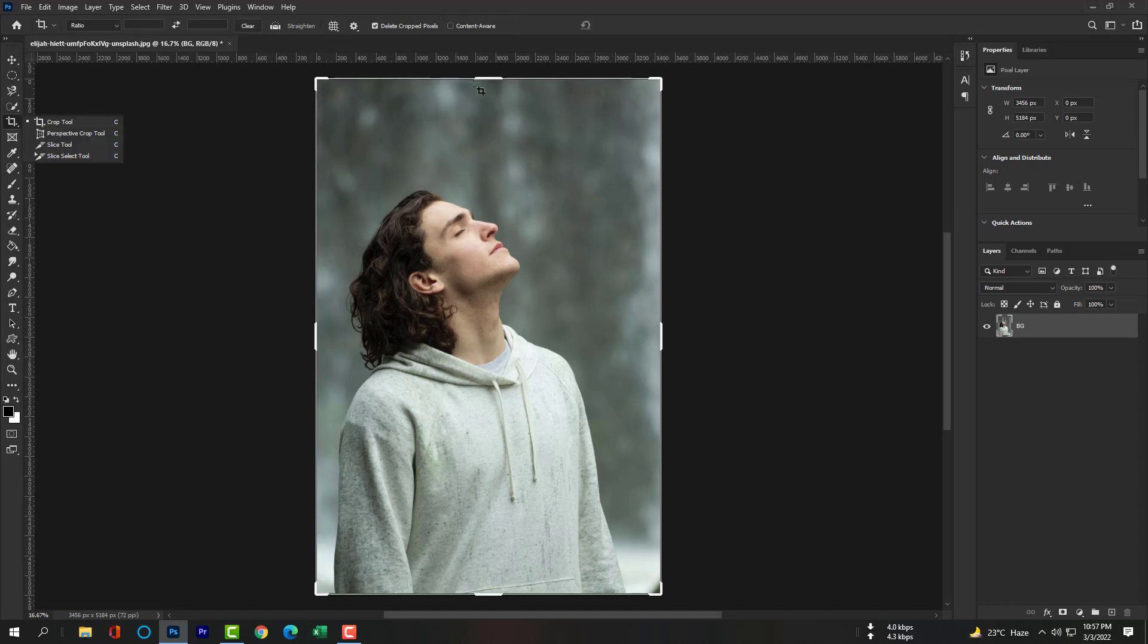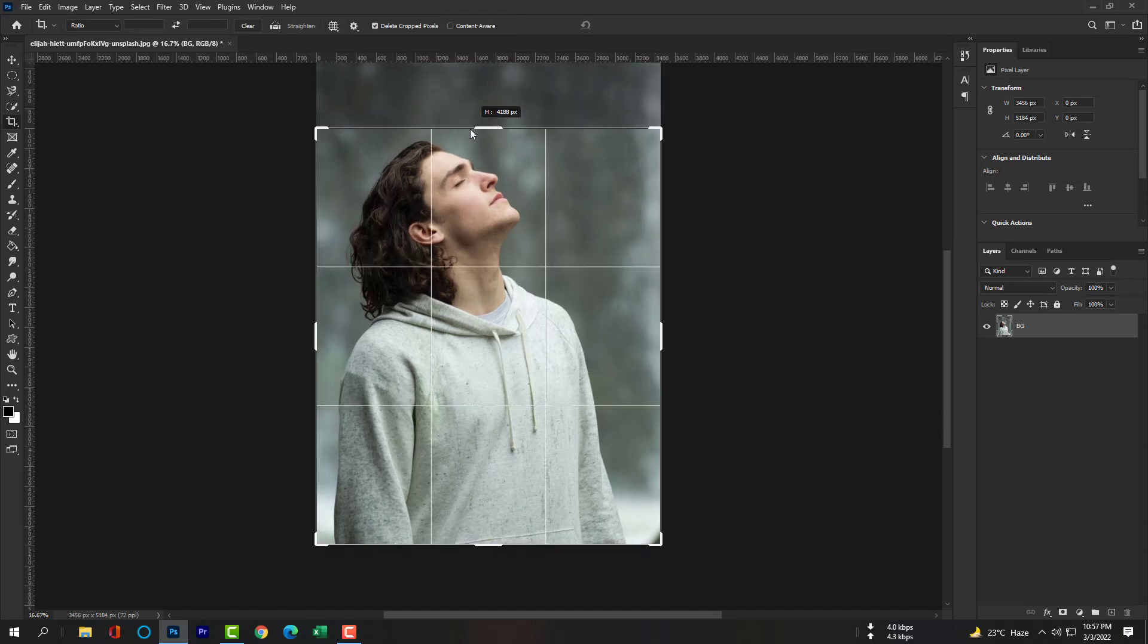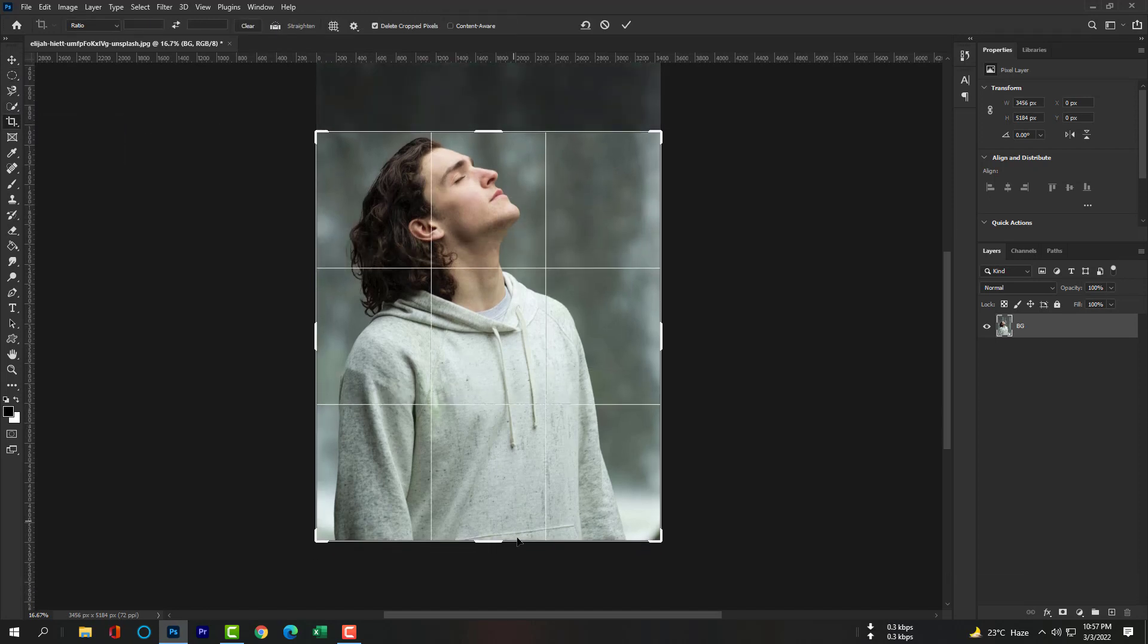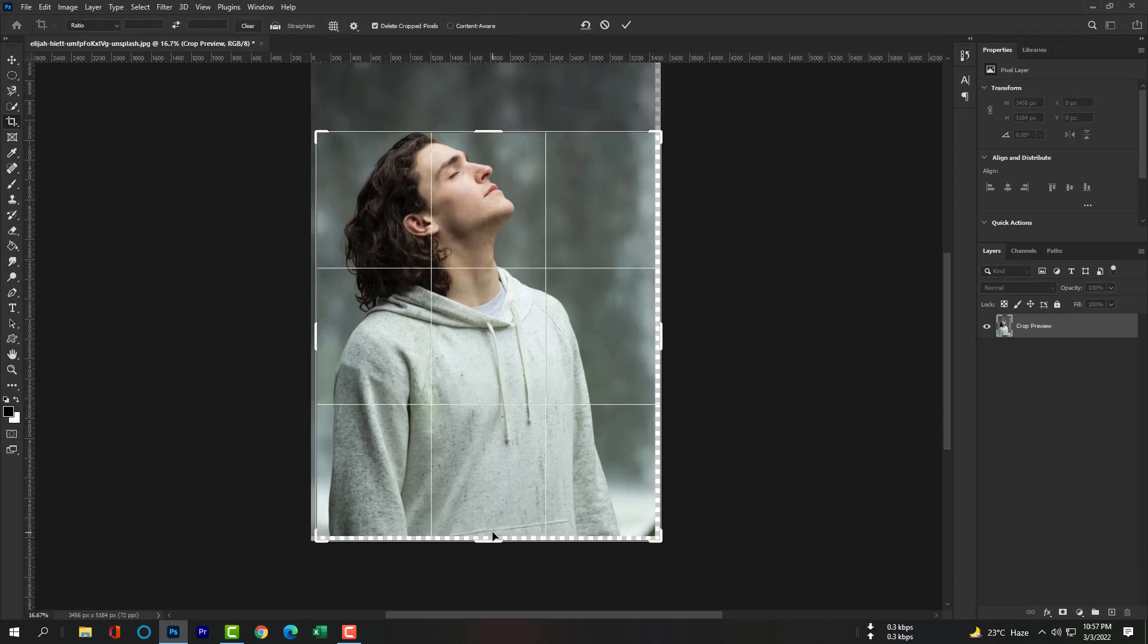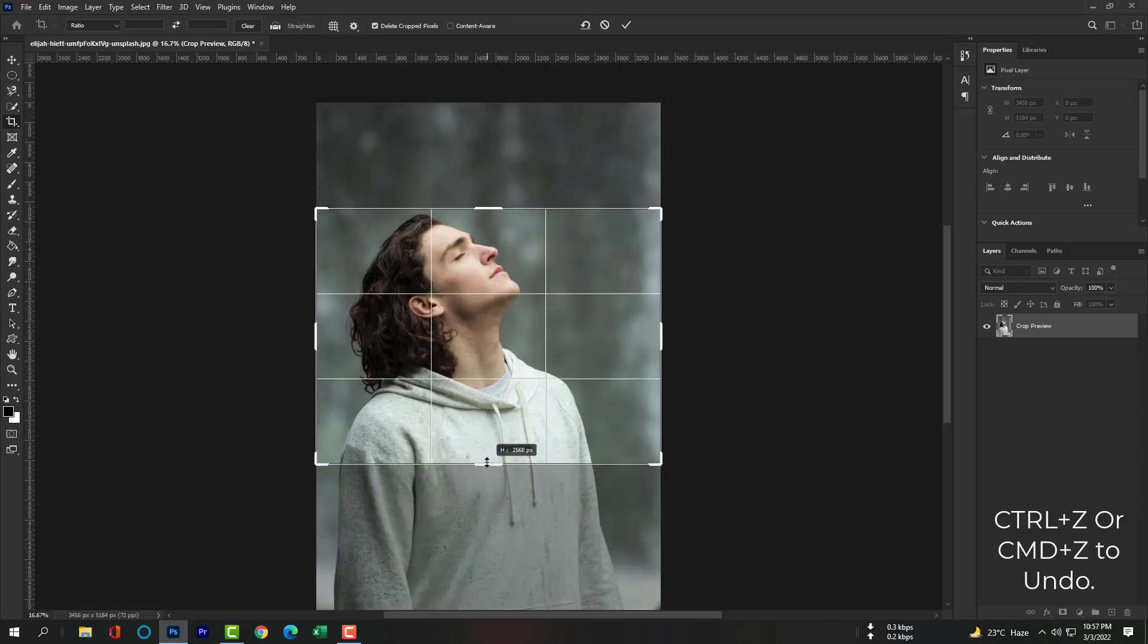Then select crop tool and crop this image. Control Z or Command Z if something bad happened.